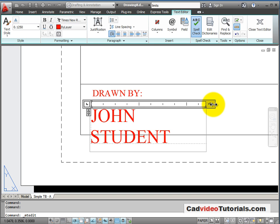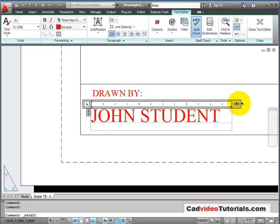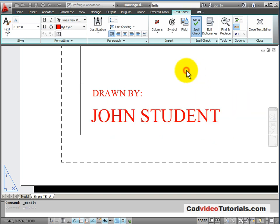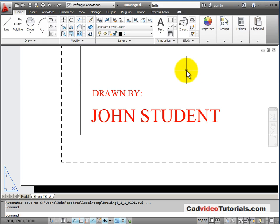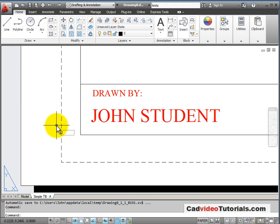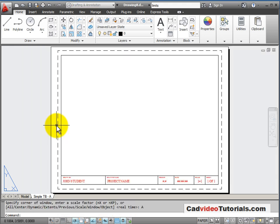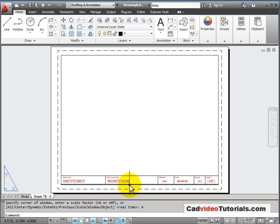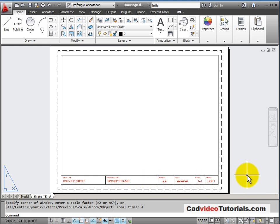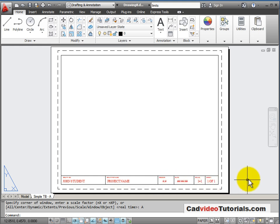If I don't have enough space, I can just stretch it out a little bit more. Click anywhere outside the box to end and as long as I'm still in paper space, do a zoom all to zoom to the extents of our paper. These other items would be edited as you completed each of the drawings, the drawing number, the date, and the scale.